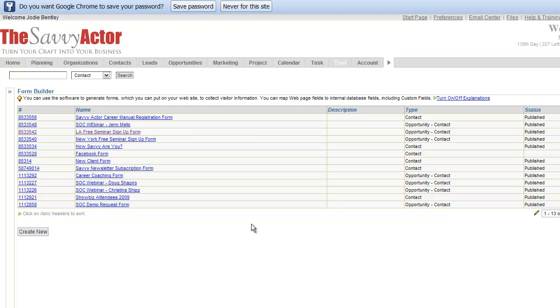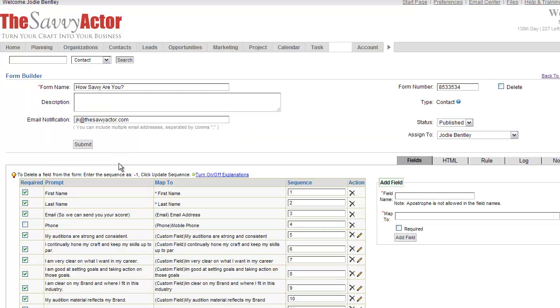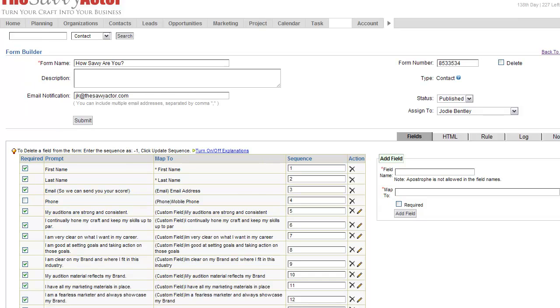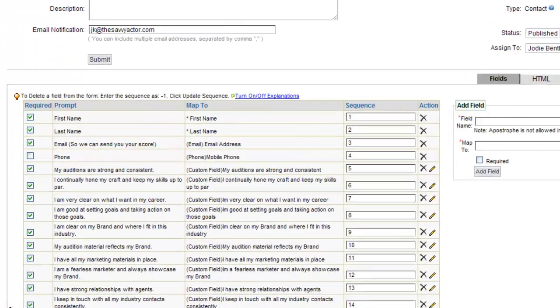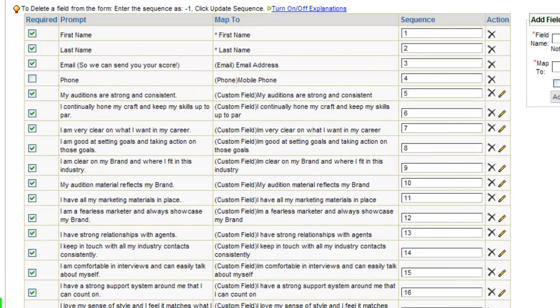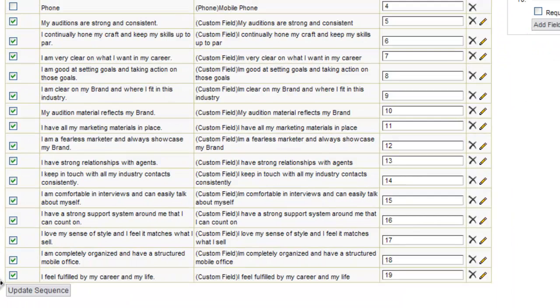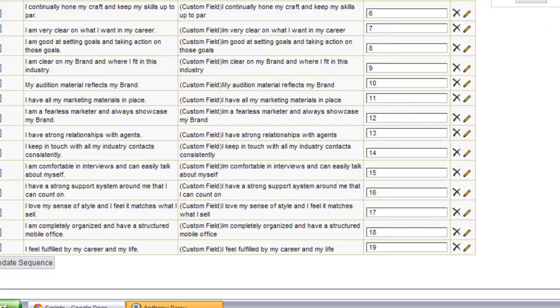Here we are back inside of an existing customer's account who's using web forms for a wide variety of activities. We'll click on one form here. You can see in this example that this customer is using quite a few fields within their form. You can see how many fields they've created and added to this form.